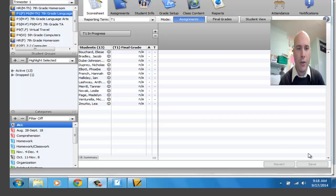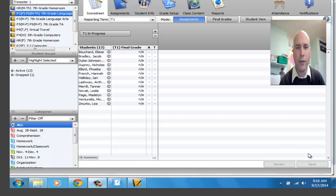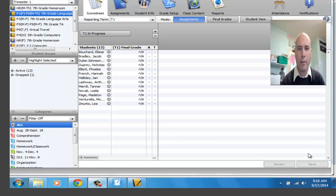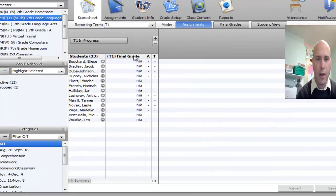This is to show you how to input assignments correctly for standards-based report cards. When you're in standards, you are going to want to do a couple of things with these assignments. Let me walk you through this.